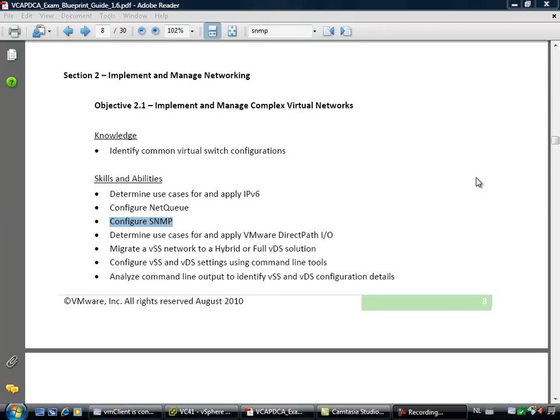Hi, this is Eric Sluf over at NTpro.nl. In this video we're going to do some implementing and managing complex virtual networks. This is an objective of the VMware Certified Advanced Professional exam for the data center administrator.